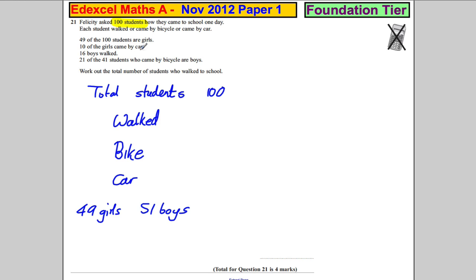10 of the girls came by car, and 16 of the boys walked.